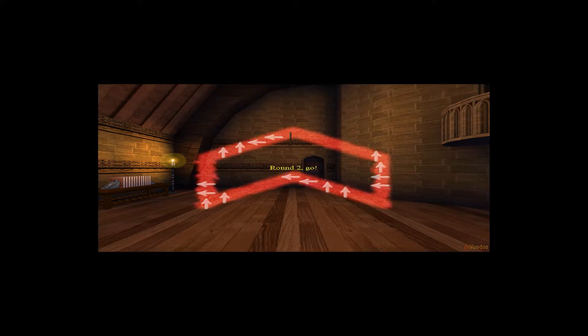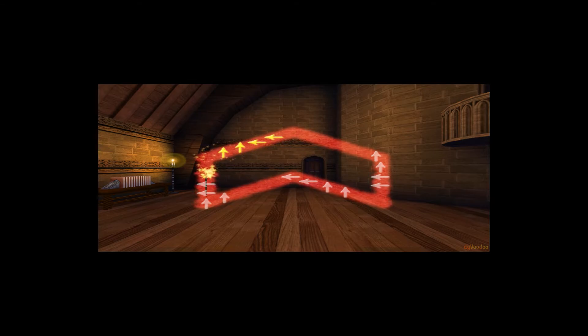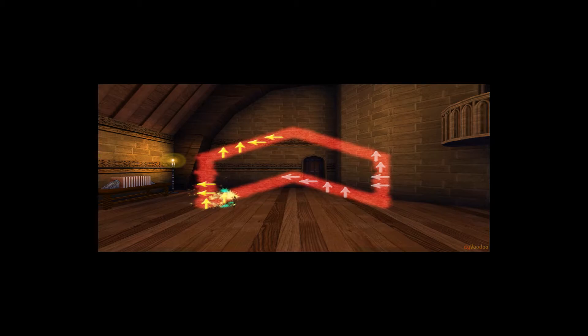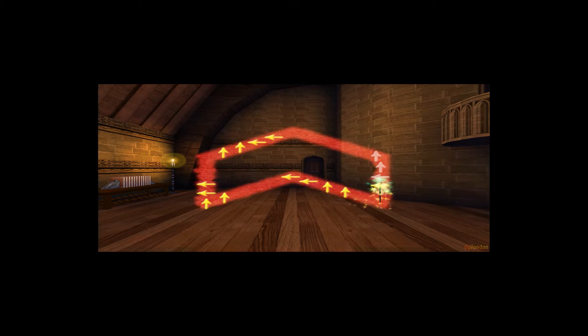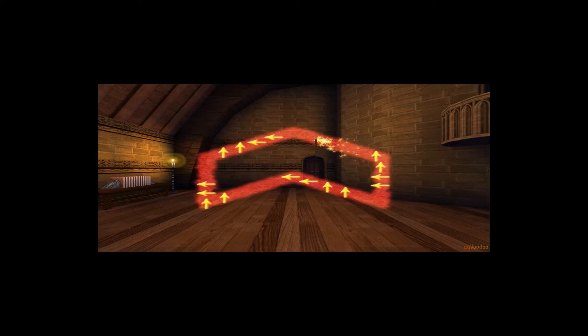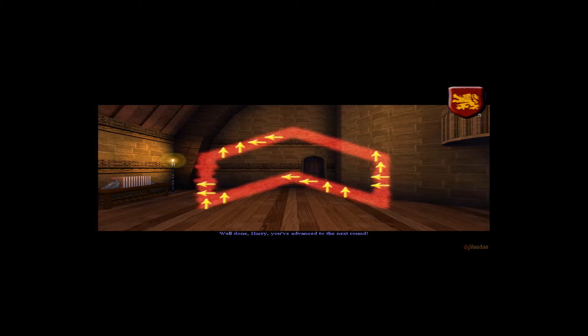Round two, begin. Well done, Harry. You've advanced to the next round. Ten points to Gryffindor.